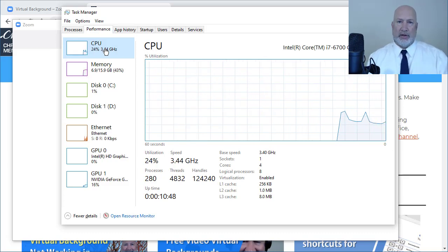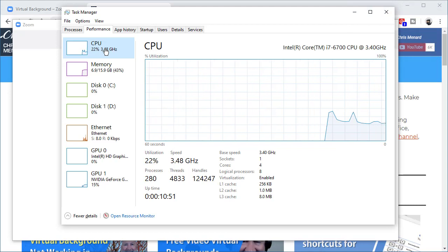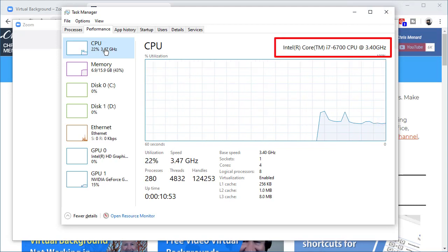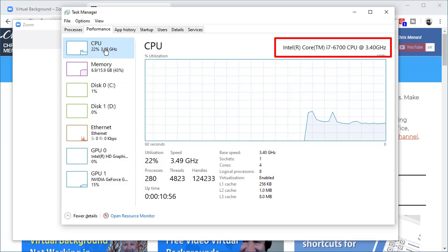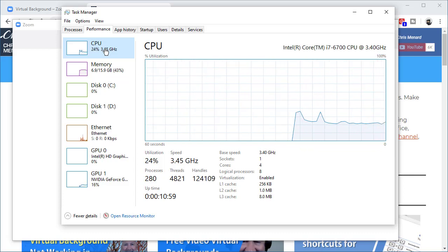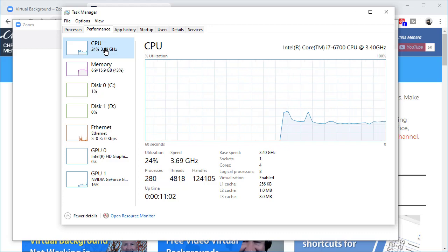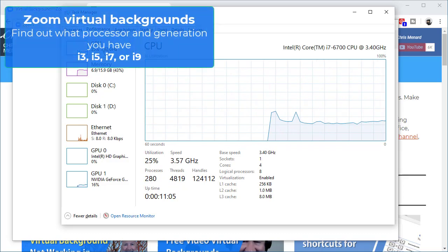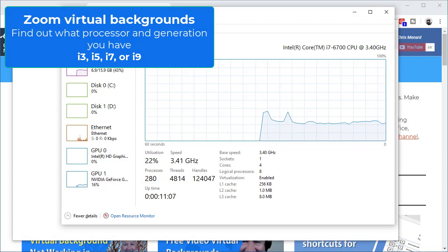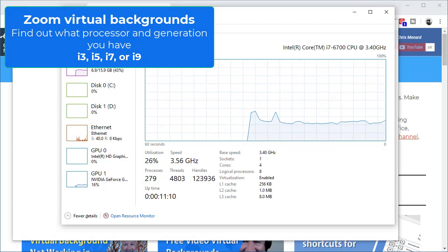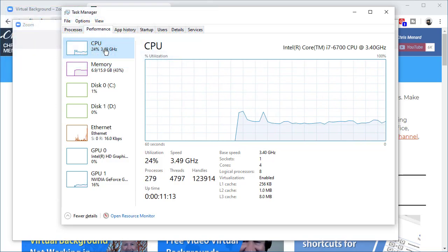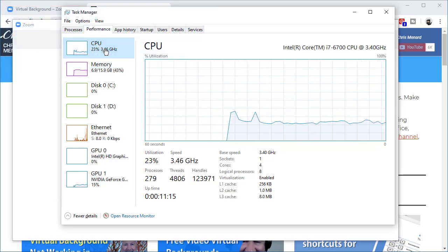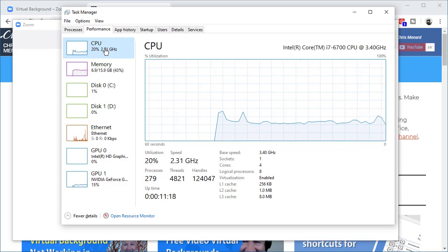If you look over there to the right on my screen, I'm running an i7, that's my processor. It's either going to be i3, which will definitely not do virtual background, an i5 which may or may not do it, and an i7 which may or may not do it. Just so you know, there is an i9 out. In general, but not always, the higher the number, the better the processor.